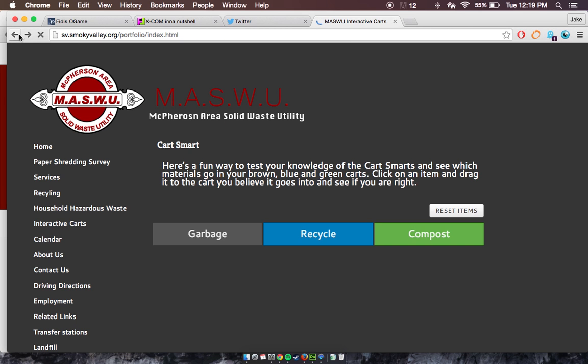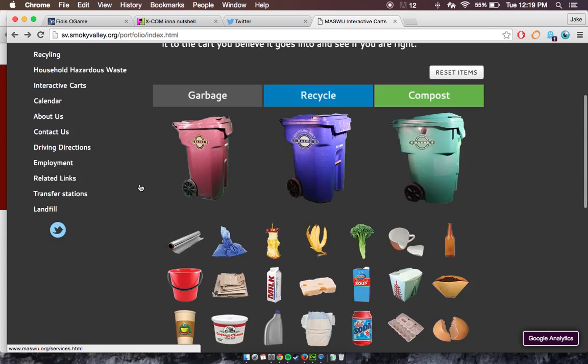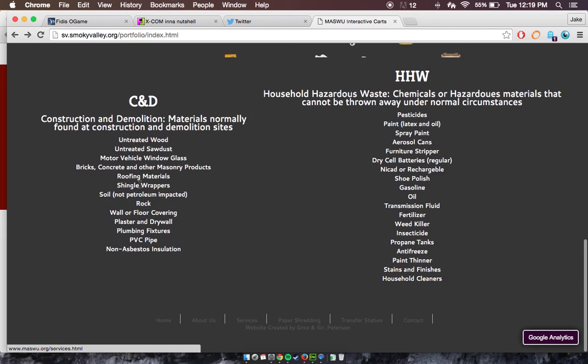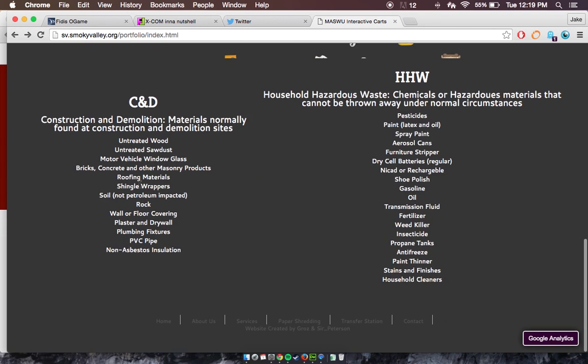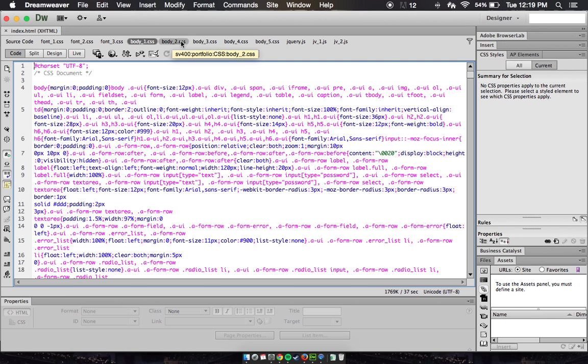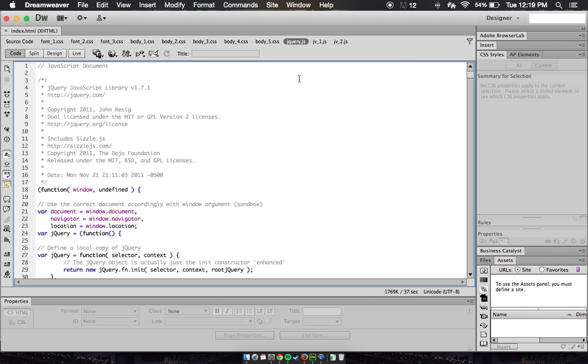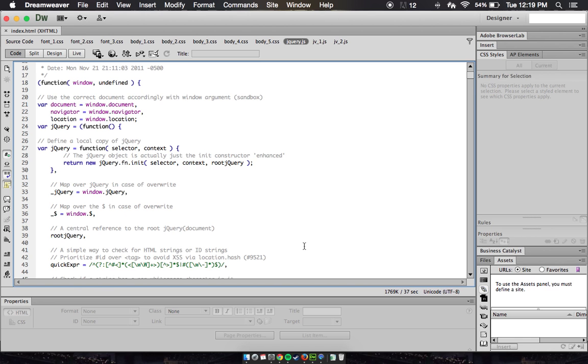Better than that, it basically uses a lot of jQuery, JavaScript for the main part of it, just for the fact that it is an interactive game.